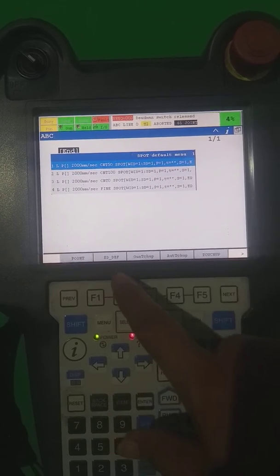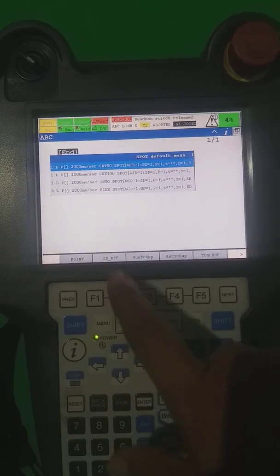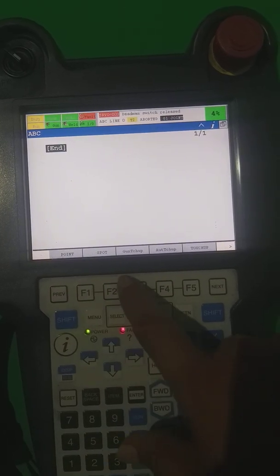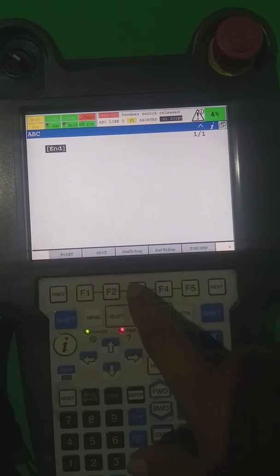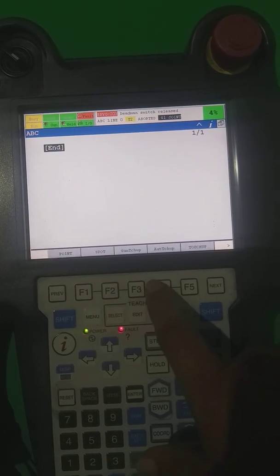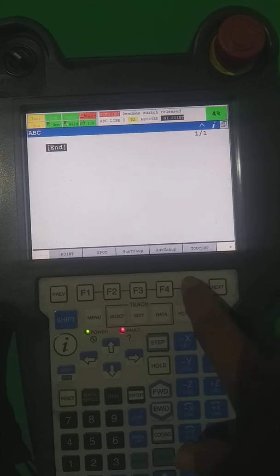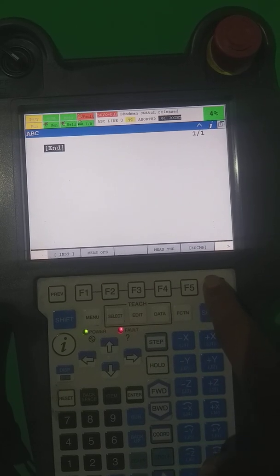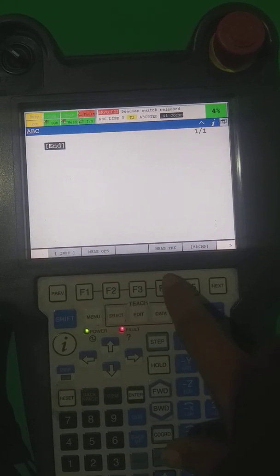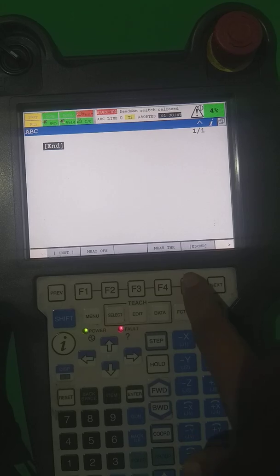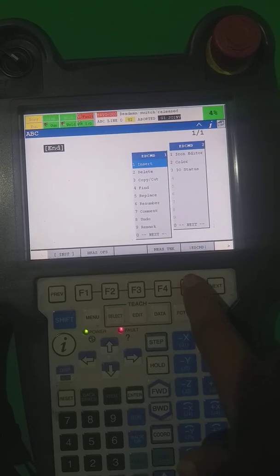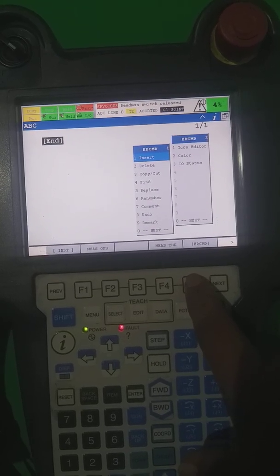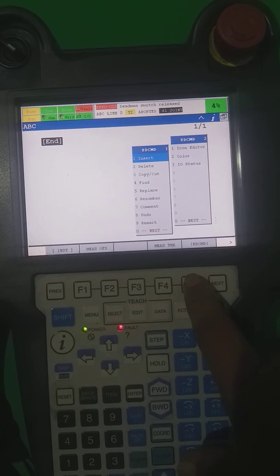If you want to take a spot point, you just directly press Spot. The third one is gun touch up, arc touch up, auto touch up, touch up, and mask off, mask EM, DC — so ED CMD.